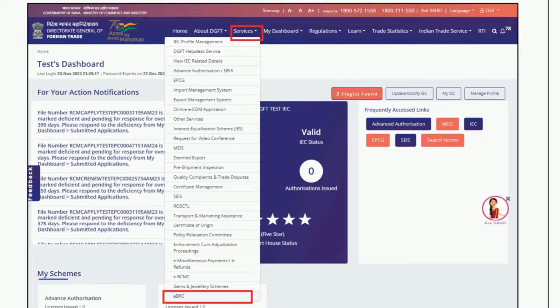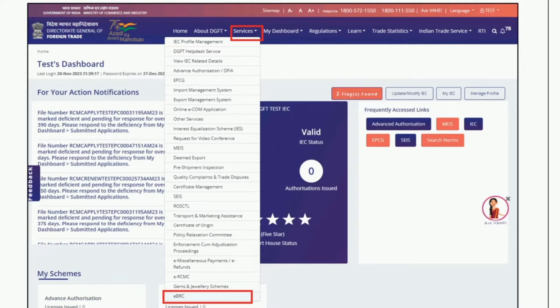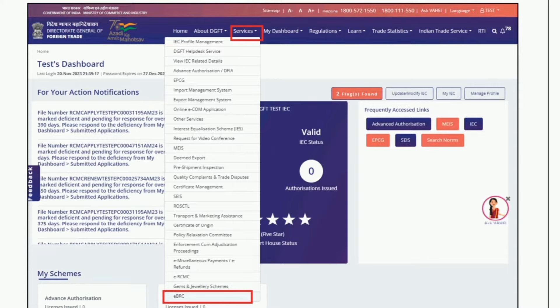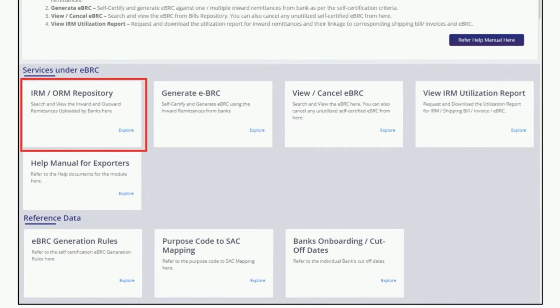First, you have to register and login to the DGFT portal with your email ID and password. The link to the DGFT portal is shared in the description box. After login, you will find the screen like this. If you move the mouse cursor to the Services field, a drop-down list will appear. Here you need to click on the eBRC field. In my video, the eBRC field has been highlighted in red. After clicking here, the next screen will appear.